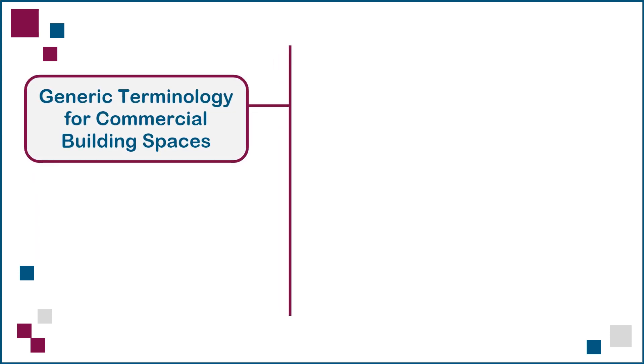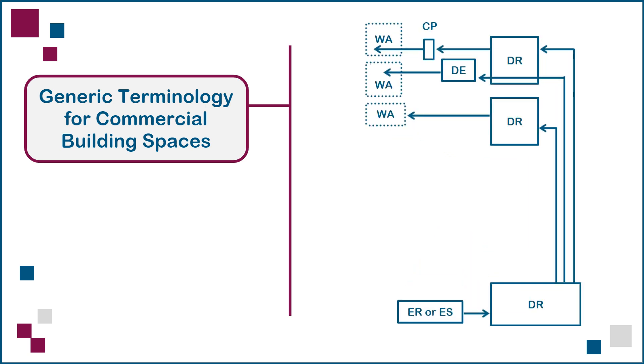Before looking at each space in detail, let's start with an overview of the terminology used to identify the individual telecommunications spaces within commercial buildings. Here's a schematic side view of a multi-story building, with the various spaces identified using initials.